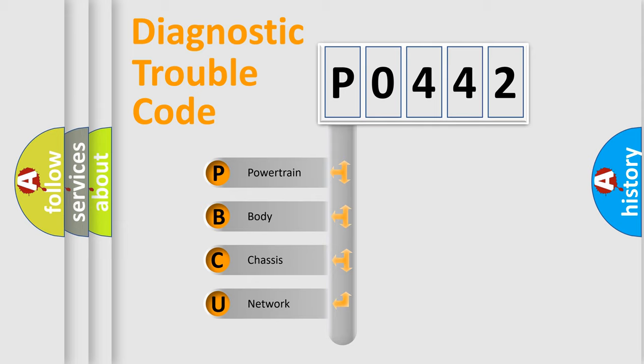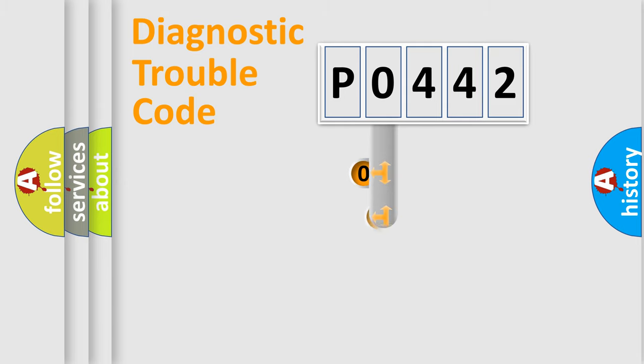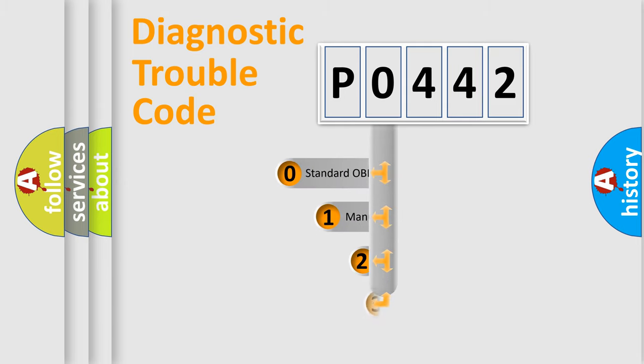We divide the electric system of automobile into four basic units: Powertrain, body, chassis, and network. This distribution is defined in the first character code.